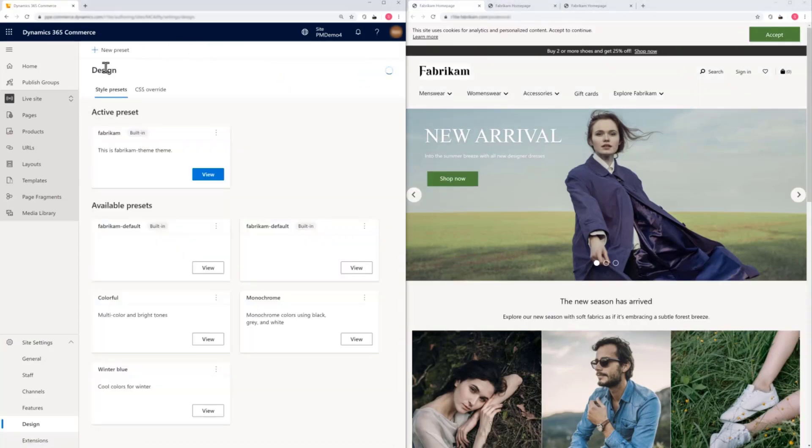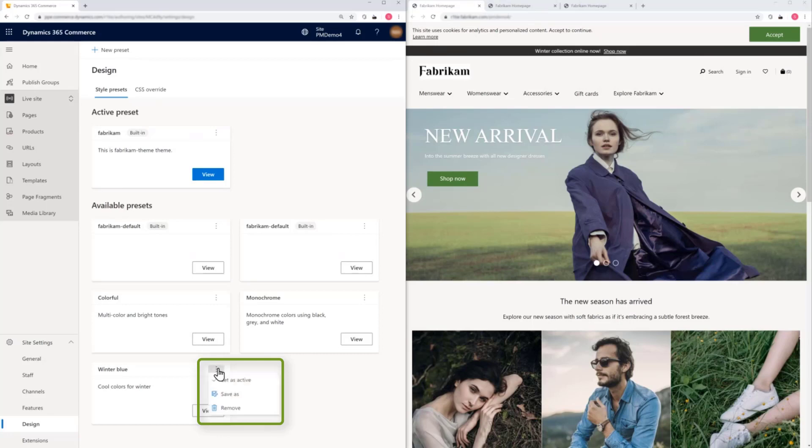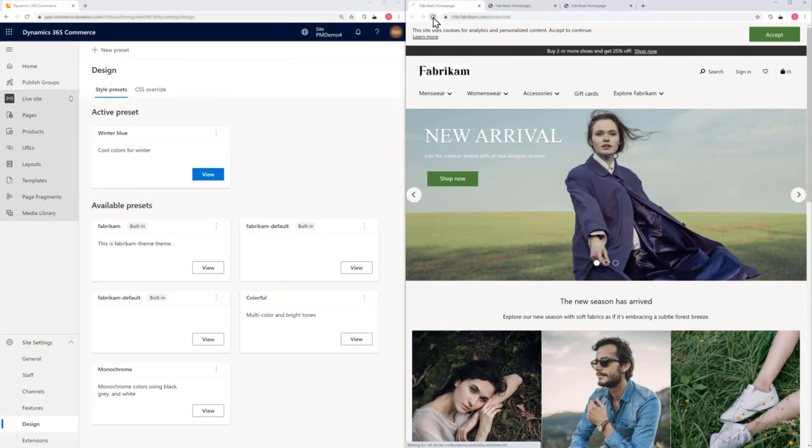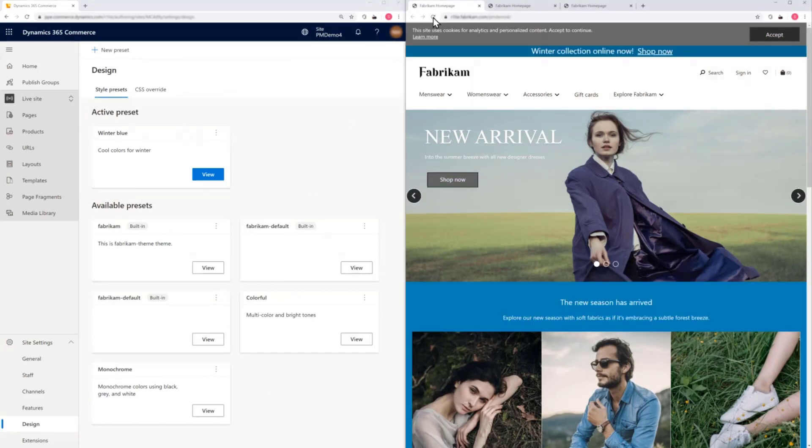And we'll go back to the current home page, to the design menu where the active preset theme is still Fabrikam. We'll set the winter blue preset that we just created as active, and that's now the active preset. And we refresh the browser window to see that winter blue is now the new active preset.